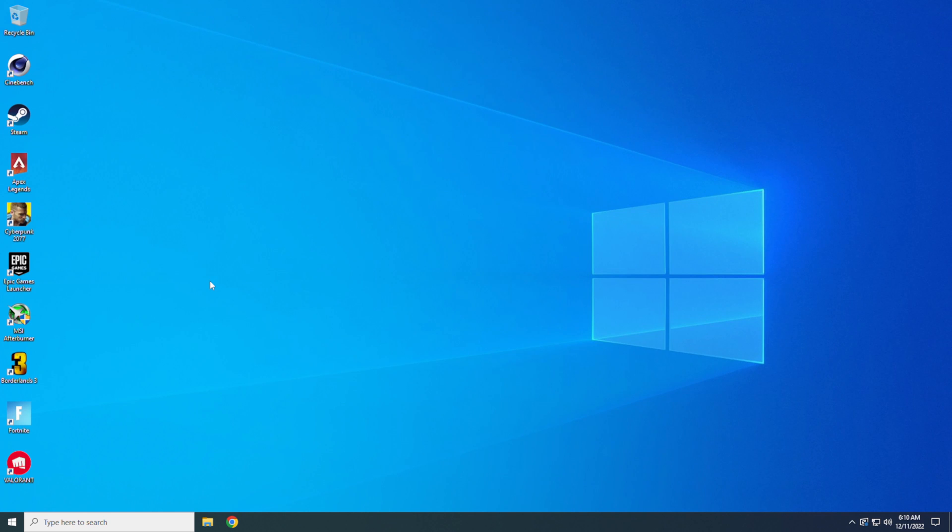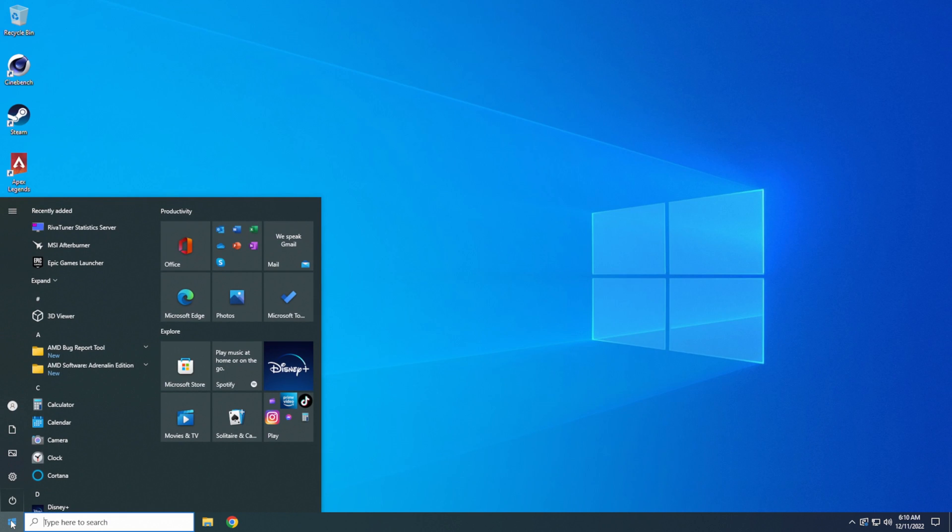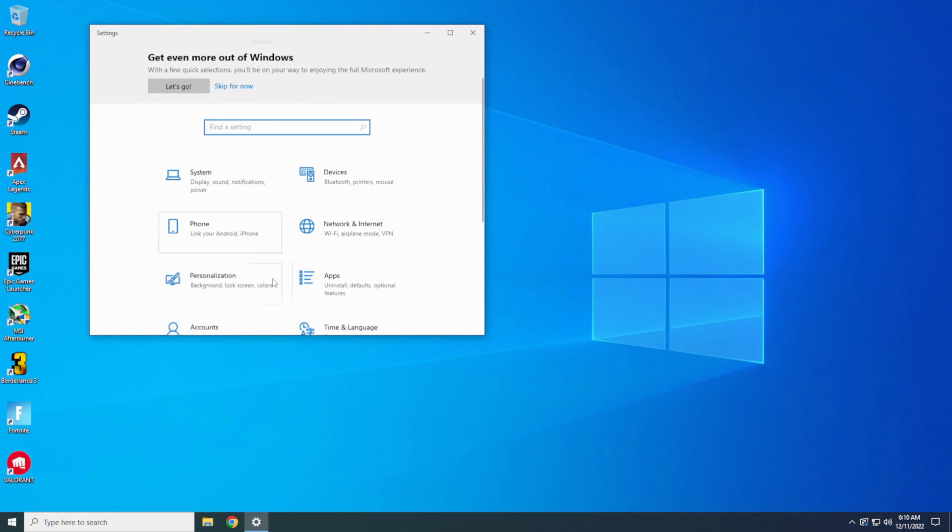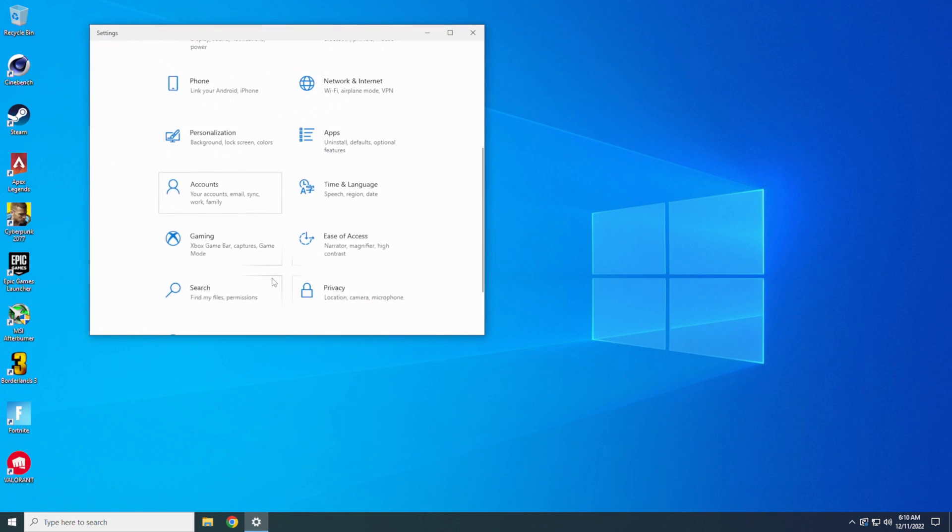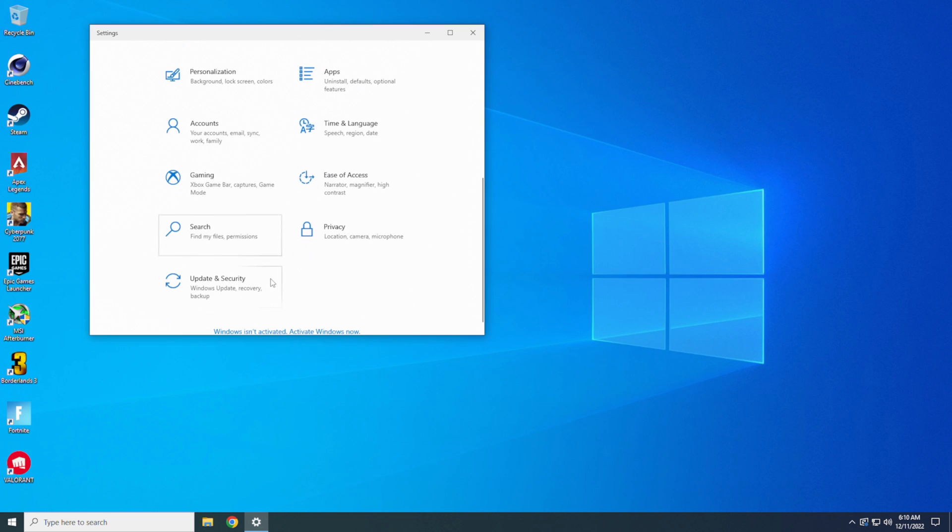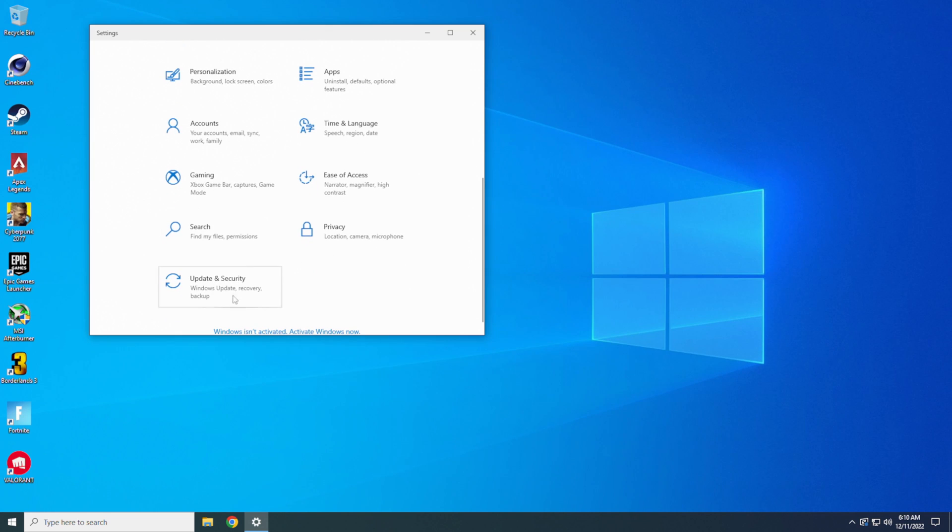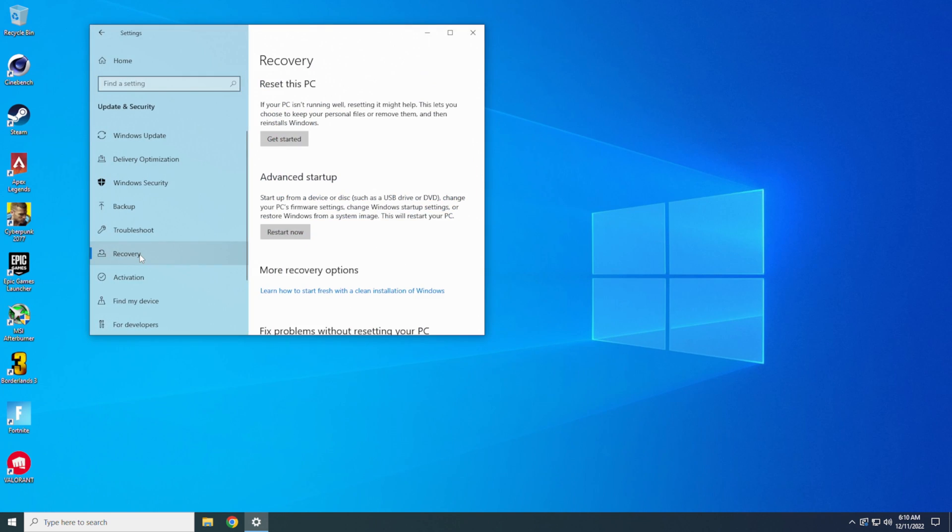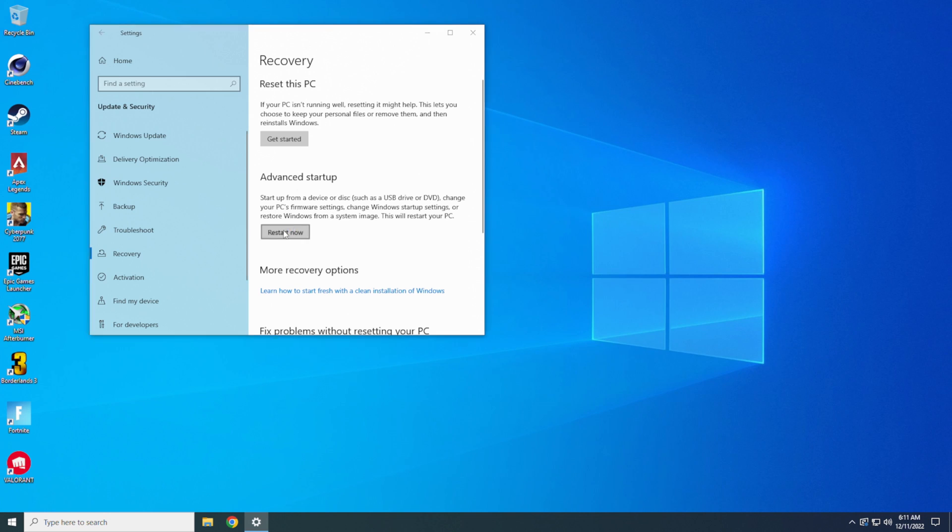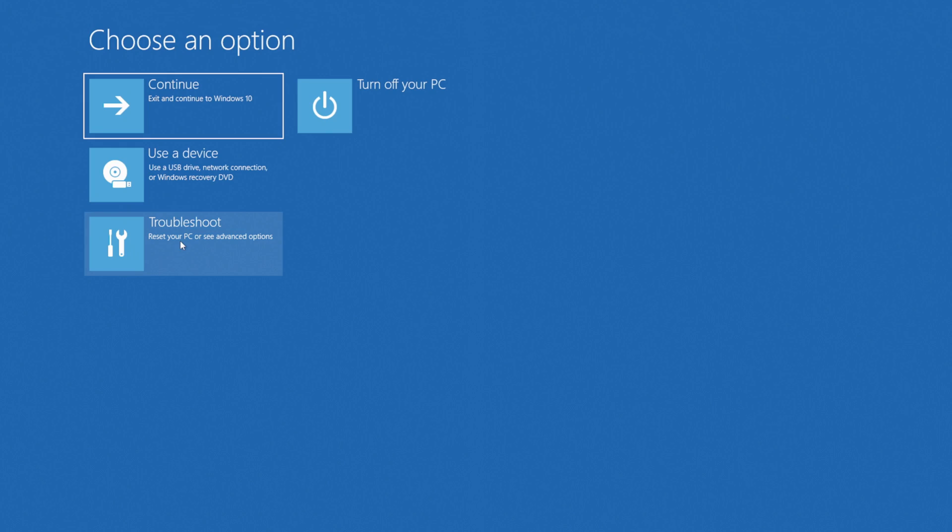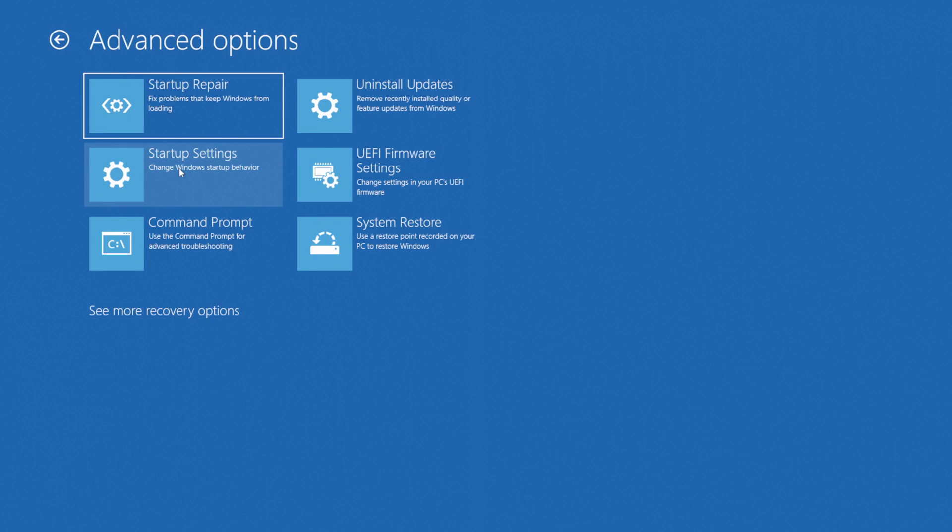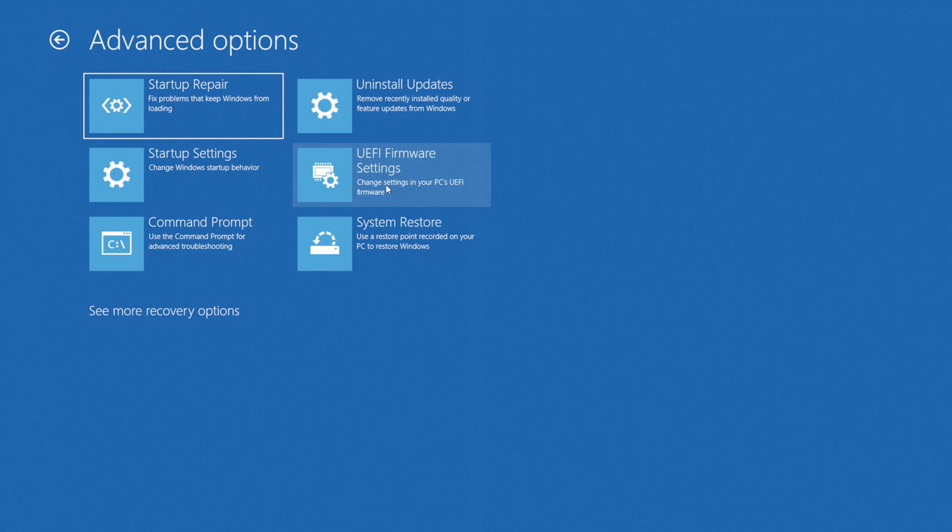There's different ways of getting into the BIOS. You can always restart your computer, keep tapping the delete key to get into your BIOS, or you could do it the way I want to do it. We're going to go down here. We're going to go under settings. We're going to go down under the security and update and you're going to go down to recovery. You got this reset this PC or advanced startup. Hit this restart now button. Let it restart. Go down here to troubleshooting. Go to advanced option. Go into UEFI firmware settings. Restart to change UEFI firmware settings. You restart the computer.